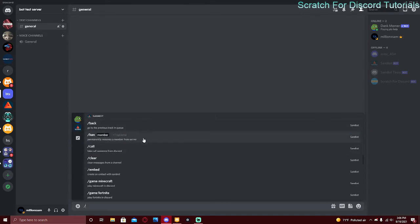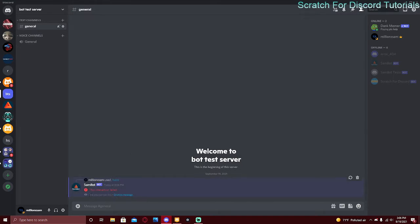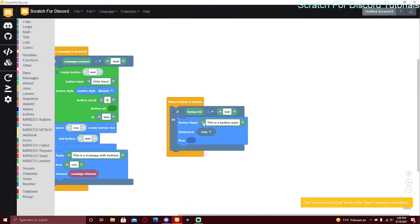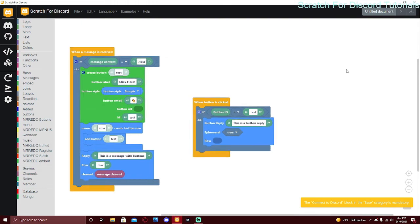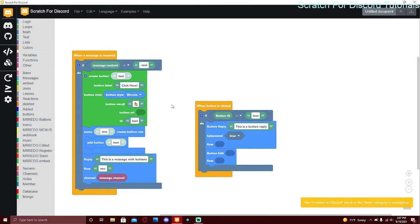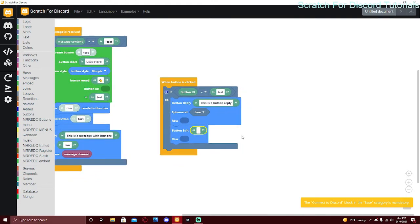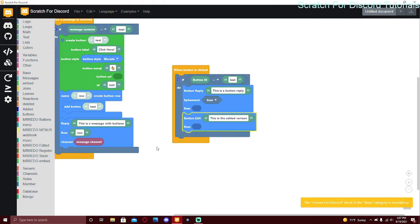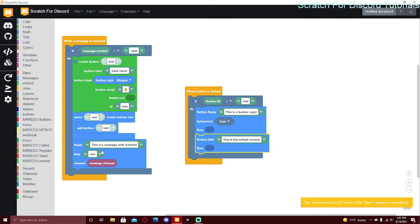For example, with a slash command, an ephemeral message looks like 'only you can see this' — that's the ephemeral feature. If it's false, anyone can see it. There's also 'button edit', which edits the message the button was in. Keep in mind: if you leave the row blank in button edit, it will delete the buttons that were there before. To keep the buttons, you'd have to recreate them and put the row name back in.